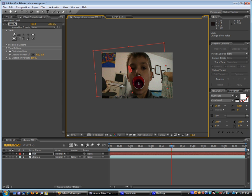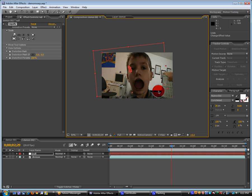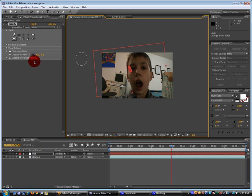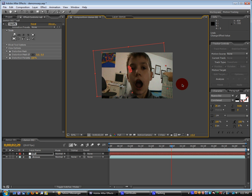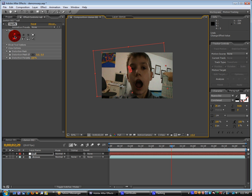But I don't really like doing anything to the mouth because it makes it look sort of weird. But I'm just going to make it grow a little bit.